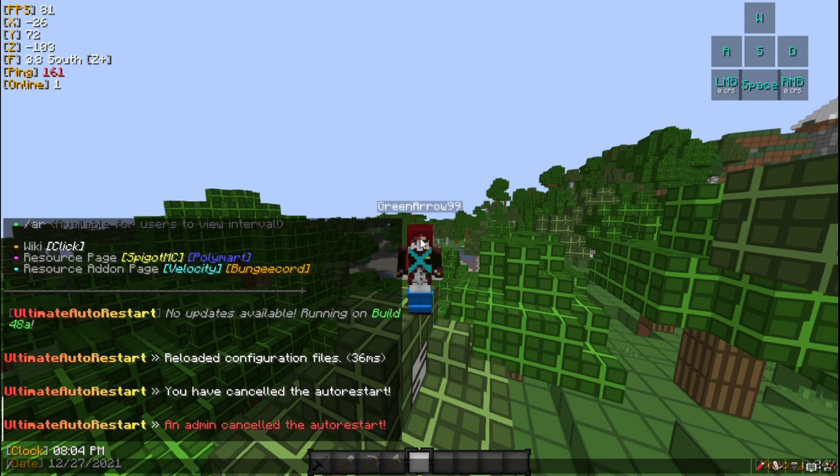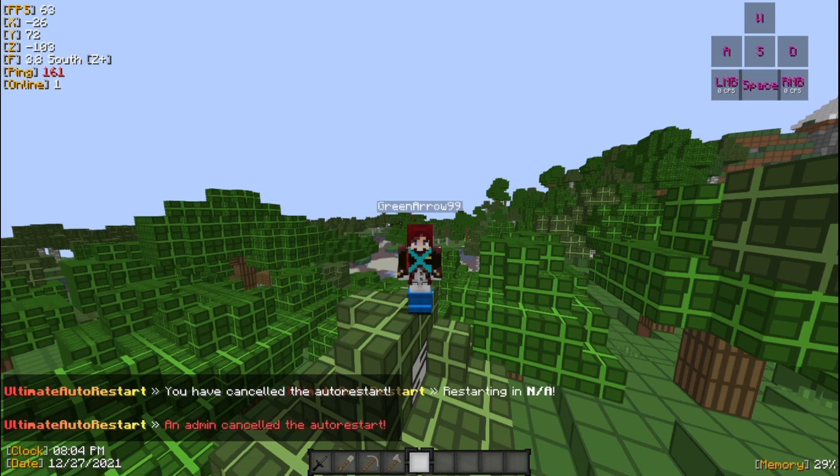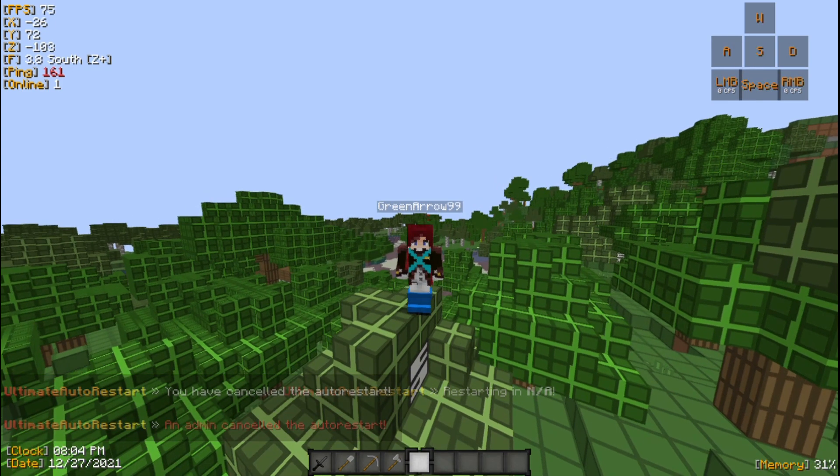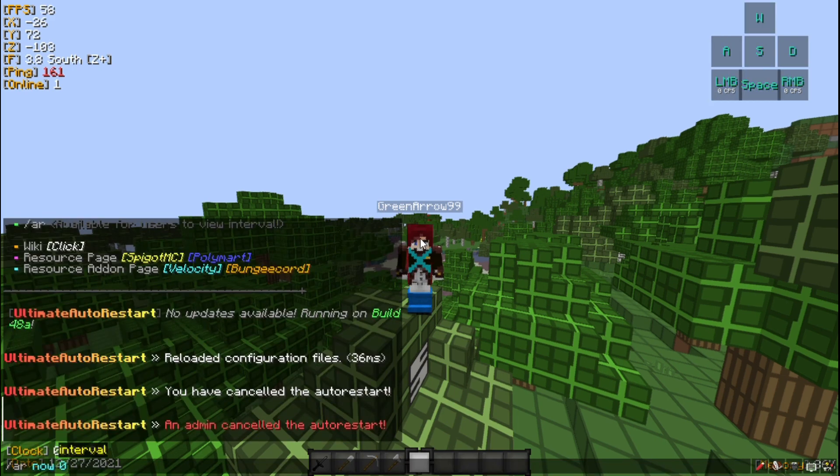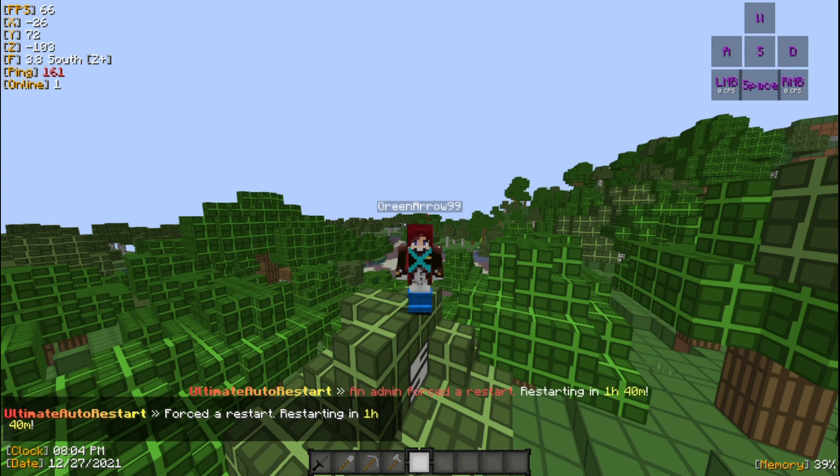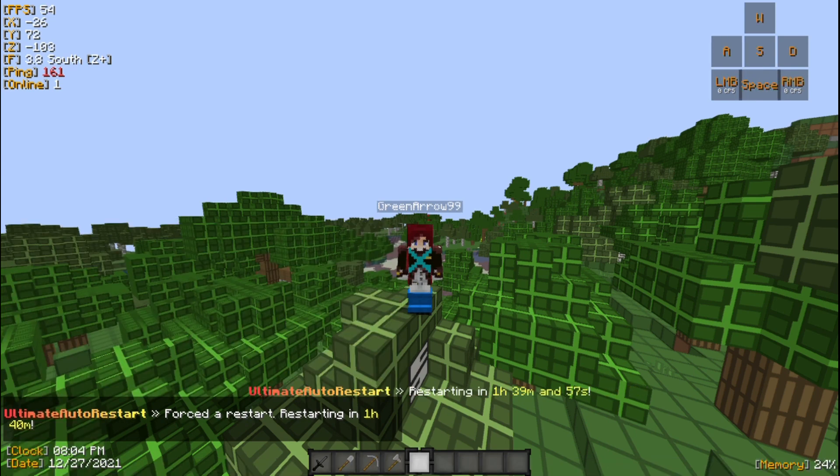I already cancelled it. Now there's another command here - AR time. It basically tells you when the next restart is. I'm going to show you now. There's AR now - I'll put it 6000 seconds, that's basically one hour. Now if I do AR time, it's going to tell me the duration as you can see.